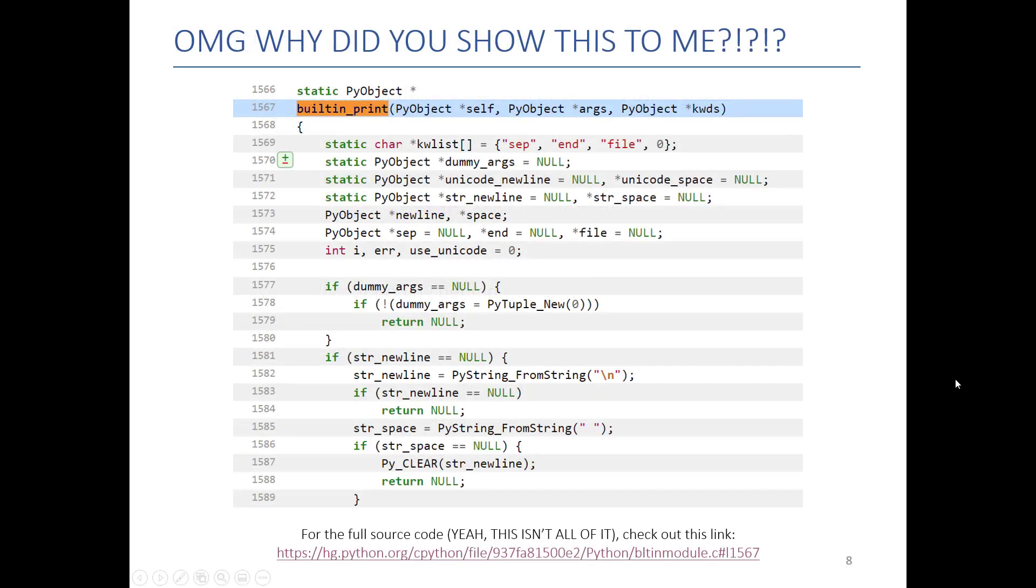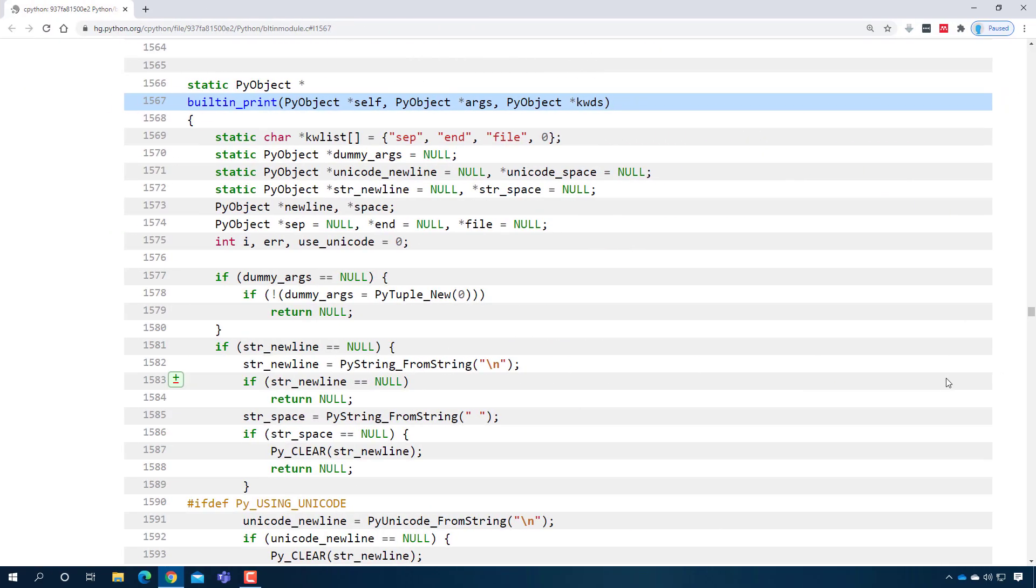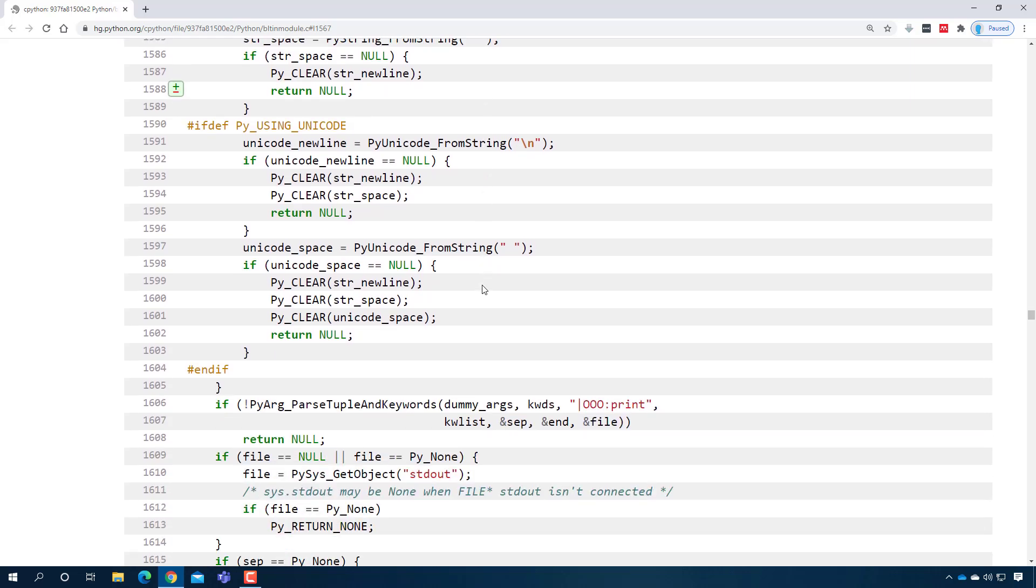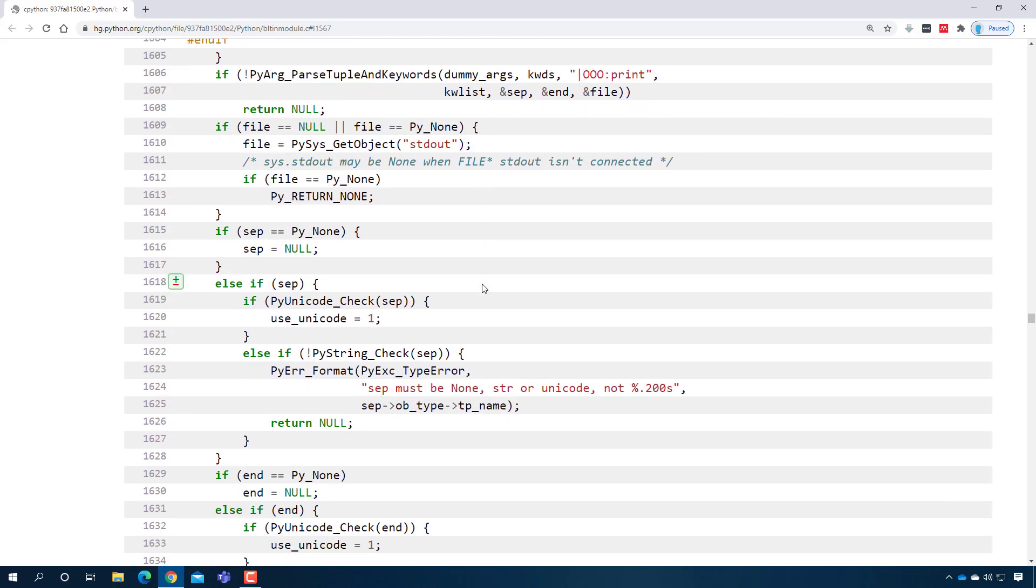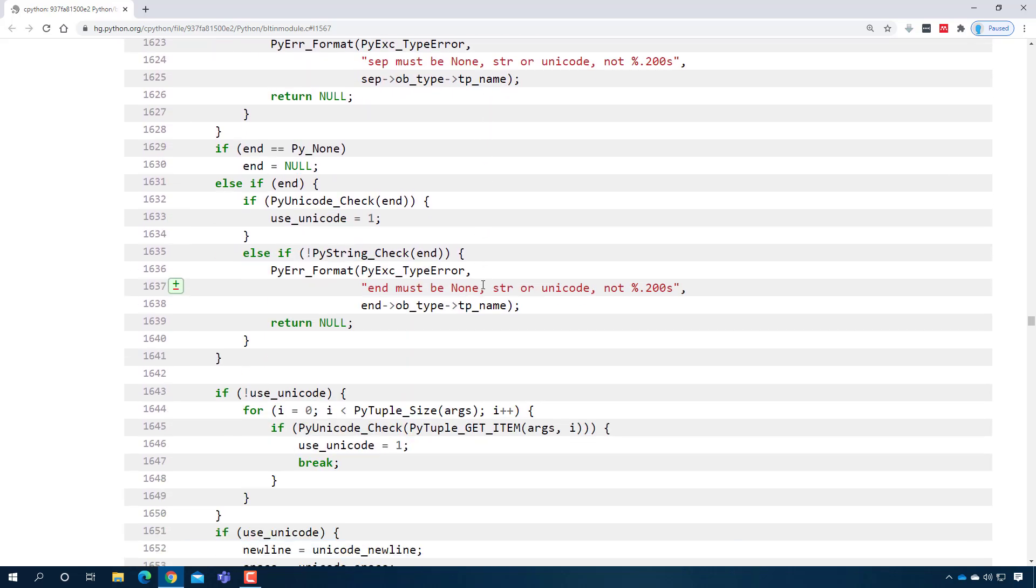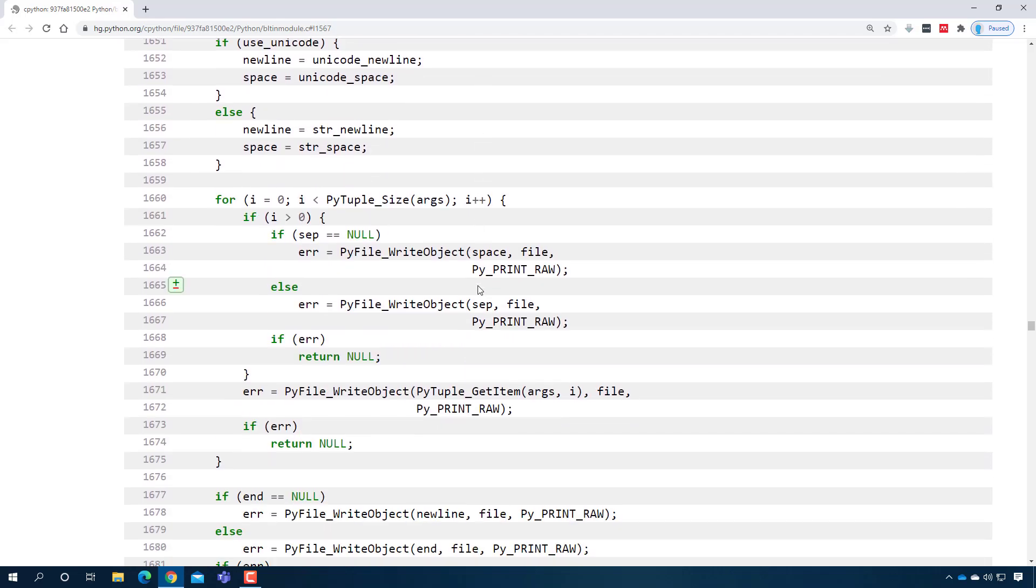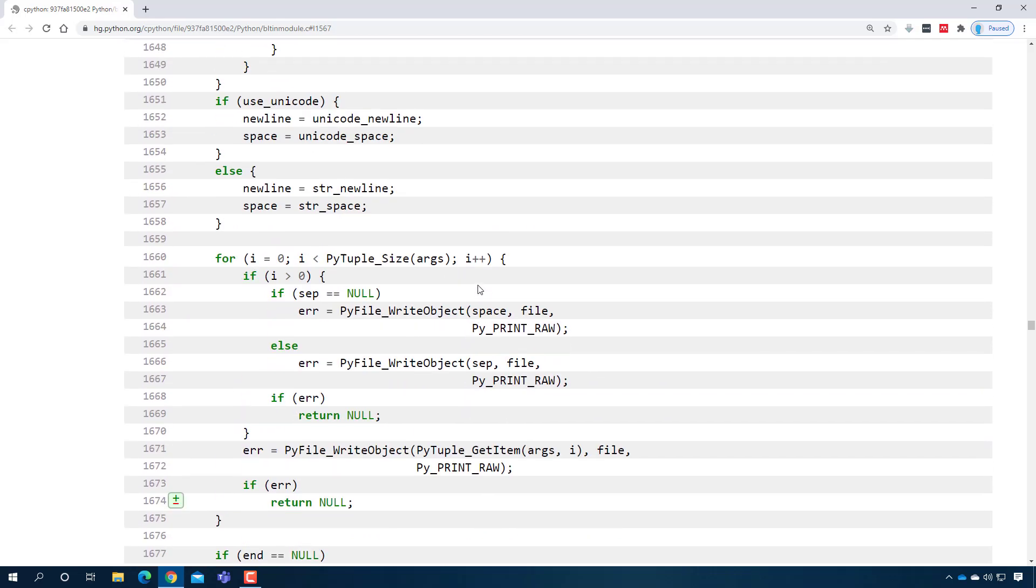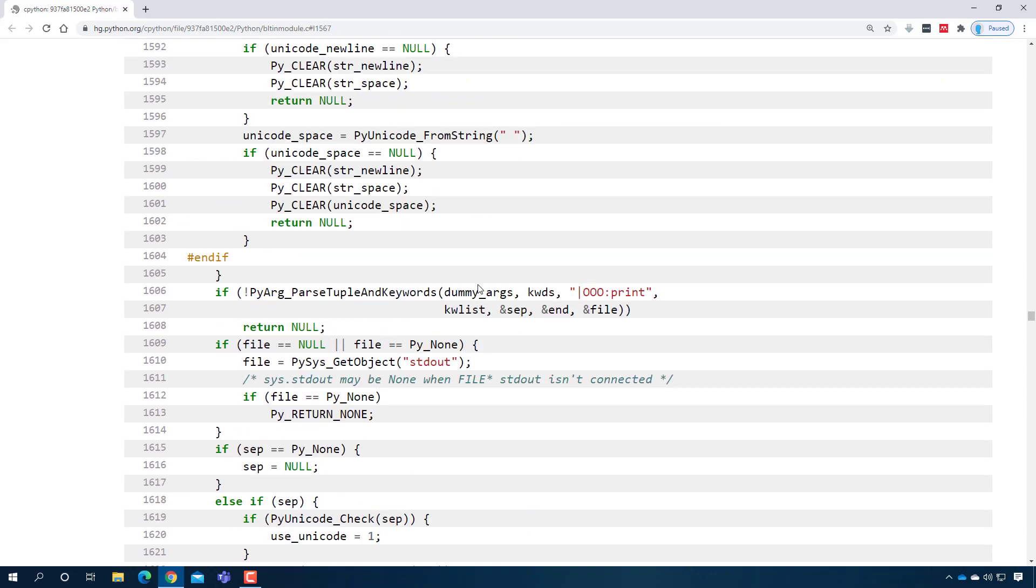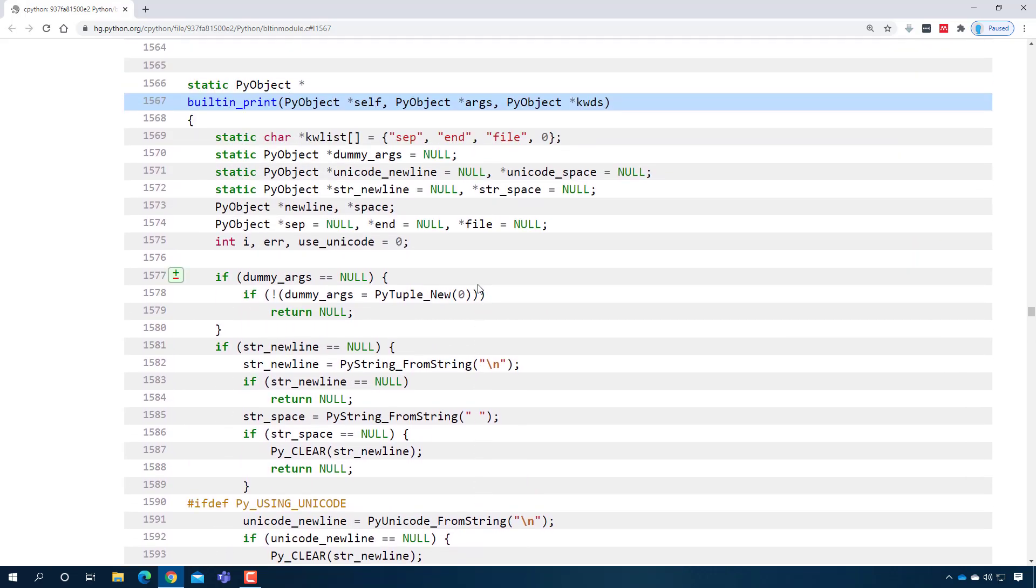Here's the code for it. So Python actually publishes all the code that they use in order to make things work. This is the print function. It goes down a ways. This is more lines of code than you will probably need for the final project. All that code just to make something print to the screen.